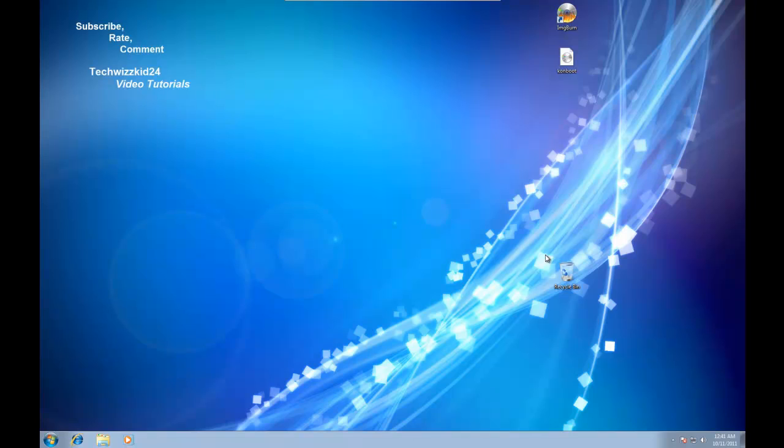The first thing you're going to need to do is open up the link I have in the description box and download the ISO file from the post. This file is already a bootable ISO and all we have to do is burn the image to a blank CD or DVD.